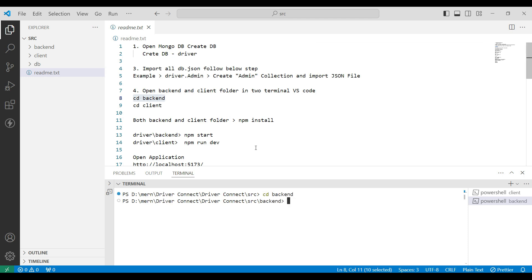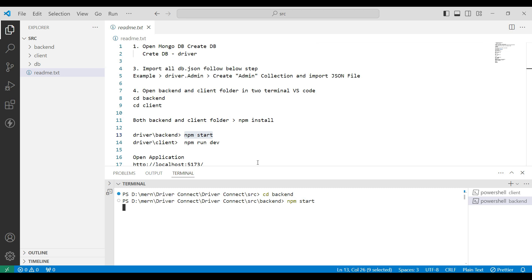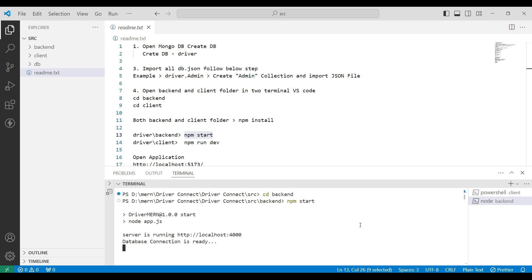Next, install npm — copy the npm install command and paste it into the terminal. I have already installed it, so go to the next step. Copy npm start and paste it into the terminal. Now the backend server is connected.